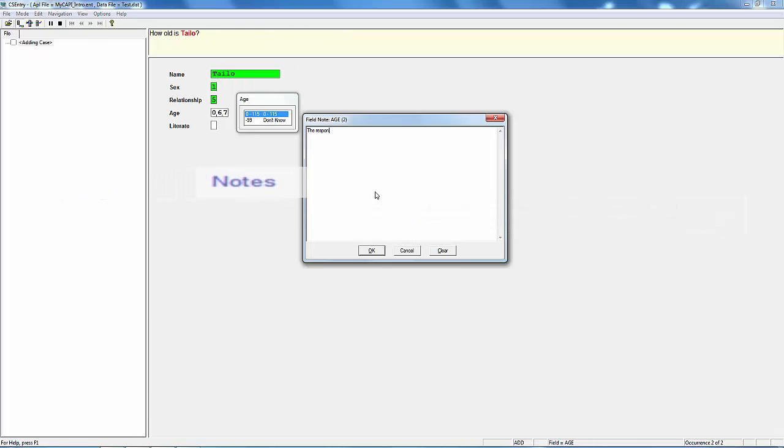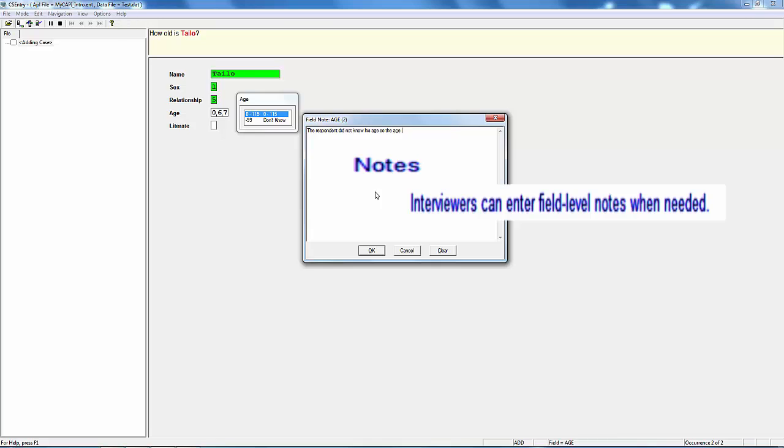Notes. Interviewers can enter field-level notes when needed.